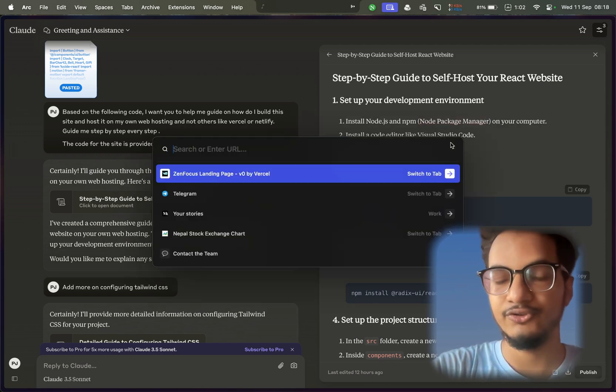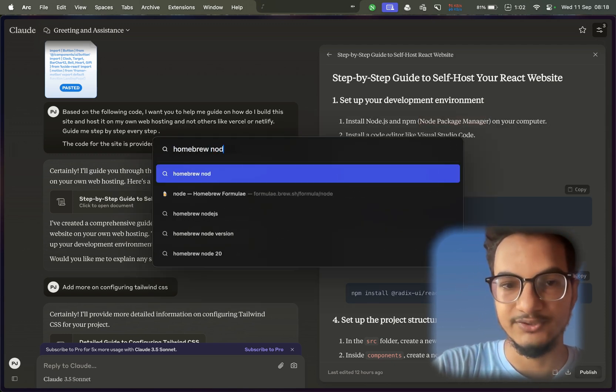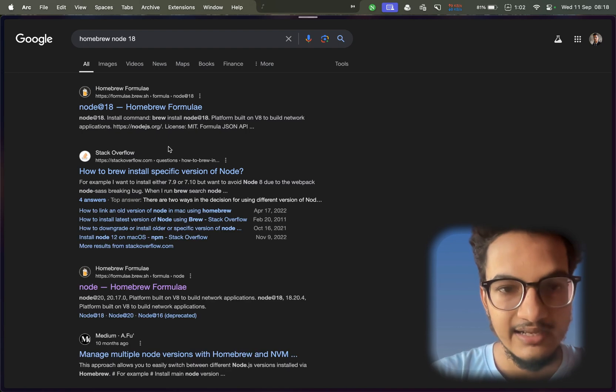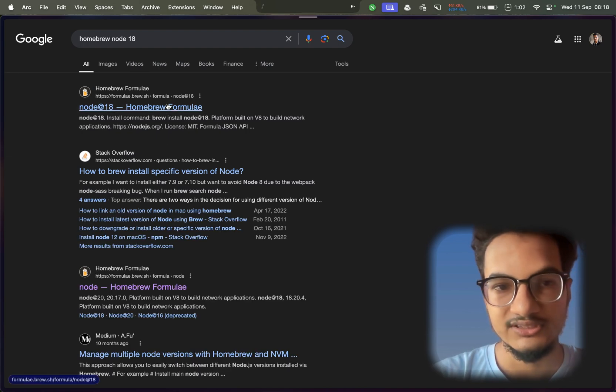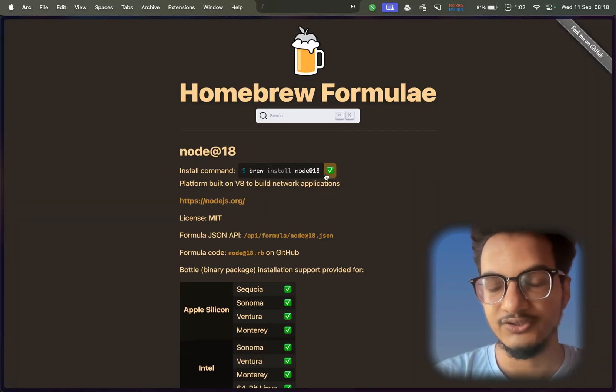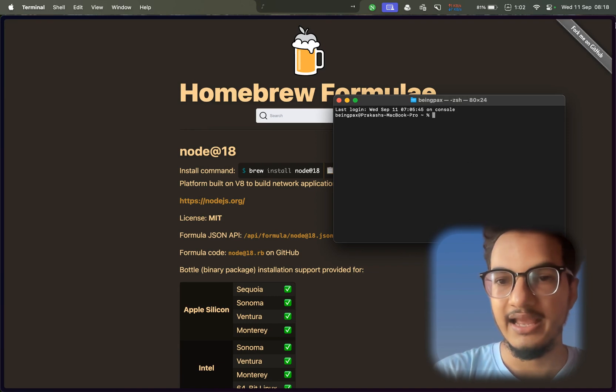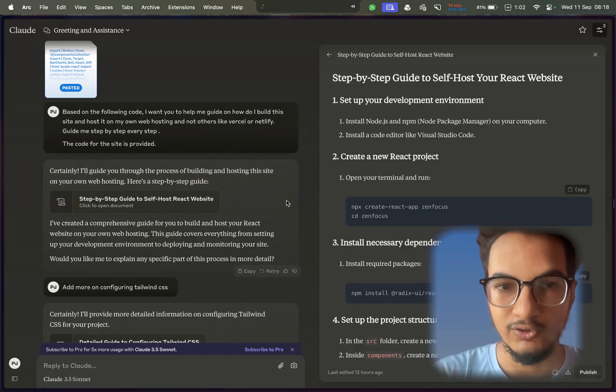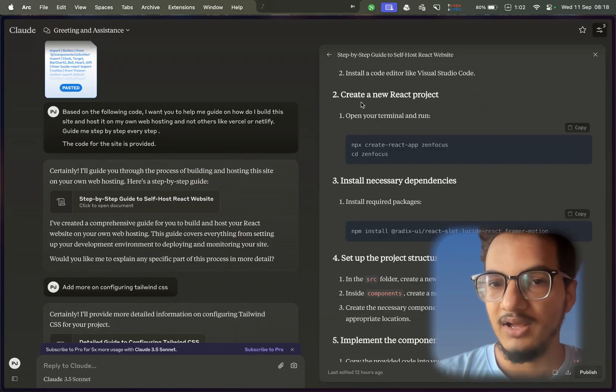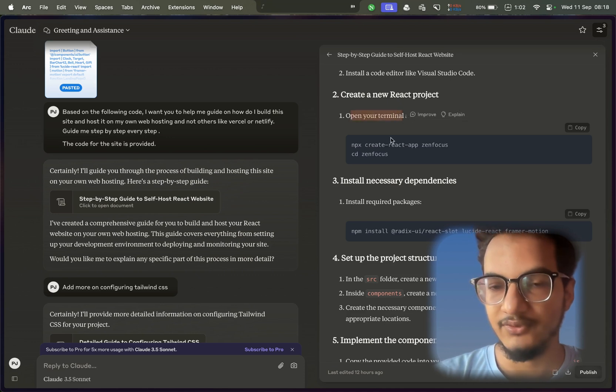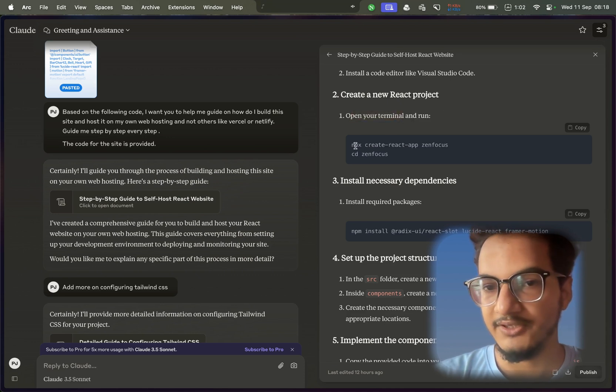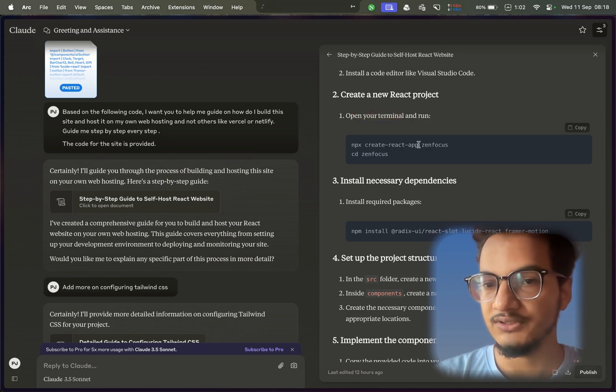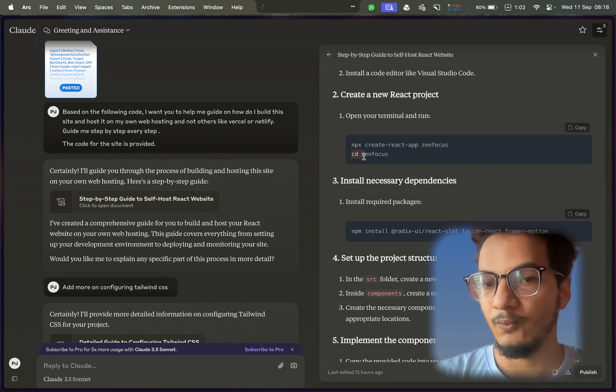Since I was on Mac, it was easy for me to do using Homebrew. I searched for Node.js and there was this code I just needed to copy, go to terminal, add it over here, and it would install Node and npm. After that, I created a new project from the terminal by using this command: npx create-react-app genfocus. This is the name of the app, and then went to the directory genfocus.